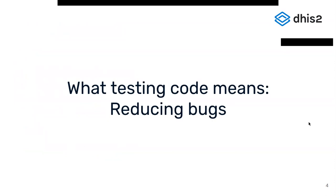Every time we write code it's normal that we don't spot all the typos or edge cases that will cause bugs occurring on the end-user side. And especially when changing existing code that the developer hasn't worked with before, it's near to impossible to know every possible scenario that the code has to handle. So by testing code you're reducing bugs.